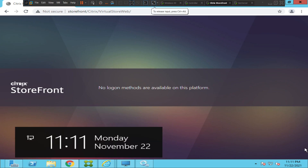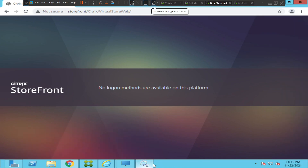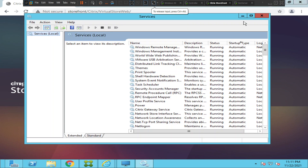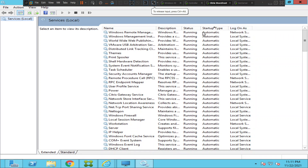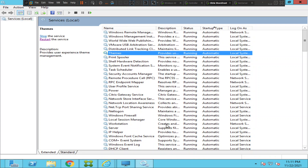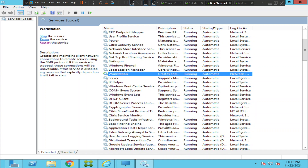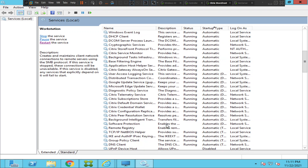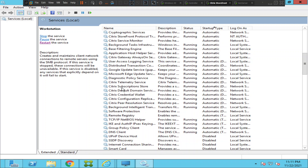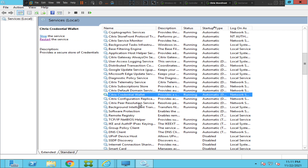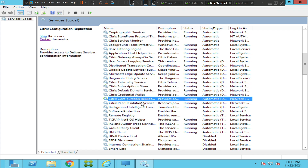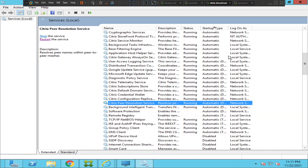Let's quickly check the services. These are the Citrix-related services: Citrix Subscription Store, Citrix Default Domain, Citrix Credential Wallet, Citrix Configuration Replication, Citrix Peer Resolution — everything looks okay from here.